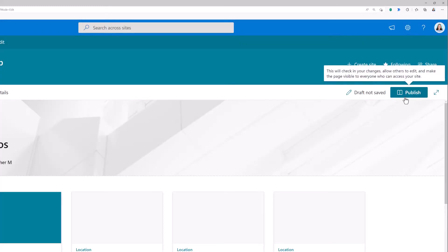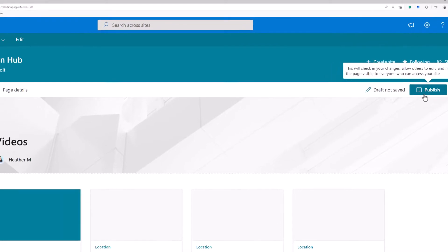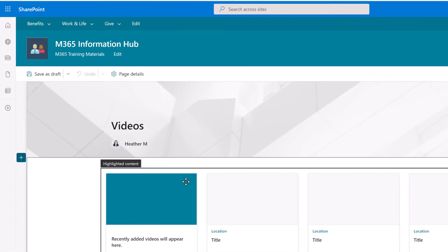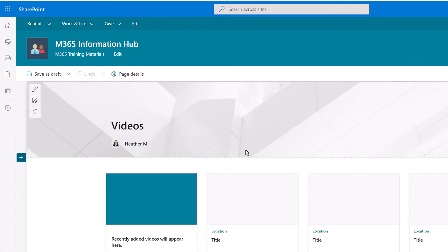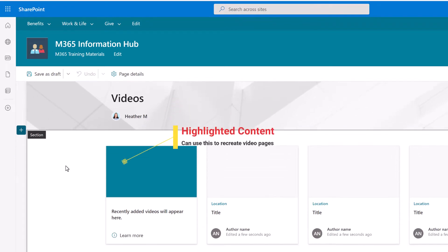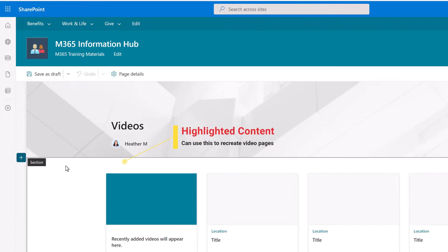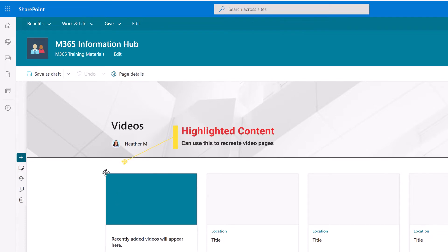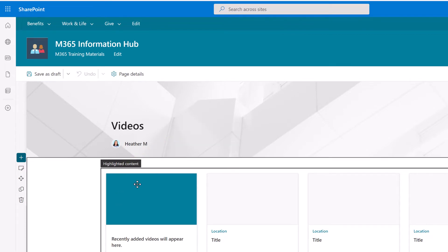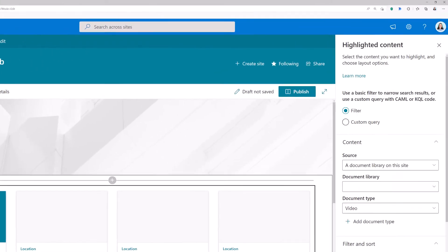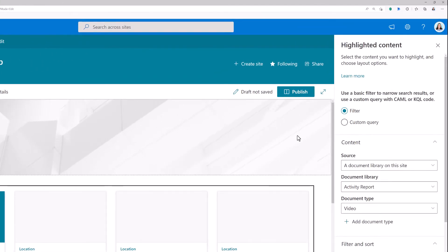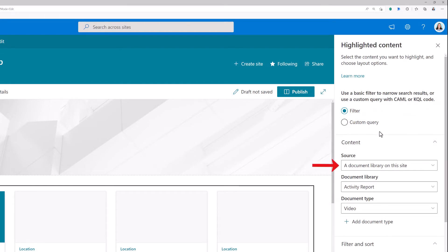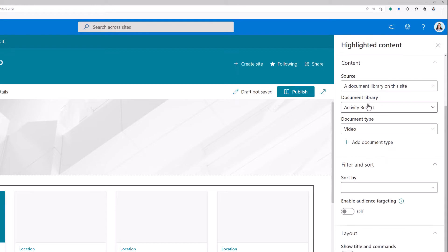Let me add a few pieces of information here because what SharePoint has actually done is it's created a highlighted content web part on a SharePoint page for you. You may notice that there are no videos on my SharePoint page. The reason is SharePoint is taking its best guess as to where you might be keeping your videos. When I click edit the web part, I can see where SharePoint is looking. In the source, it says a document library on this site.